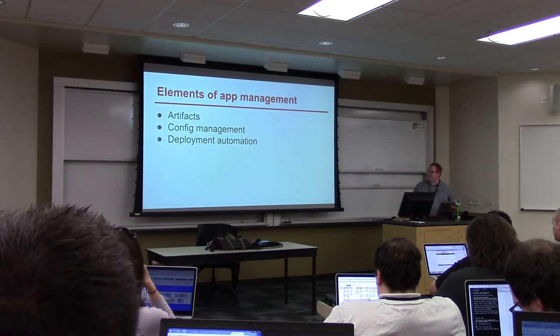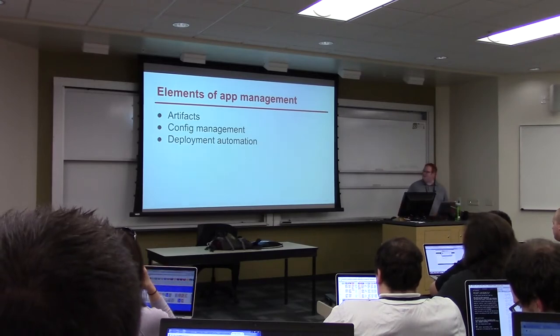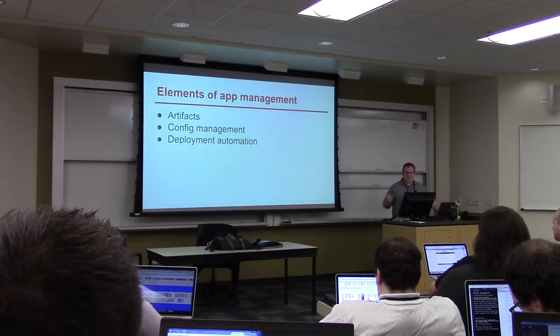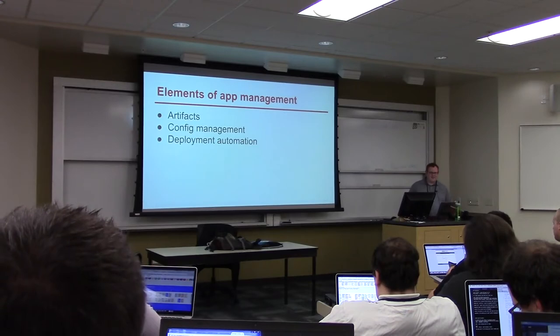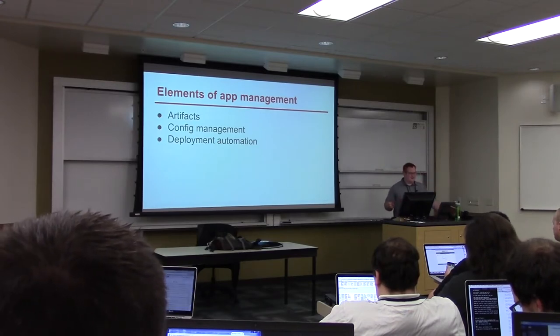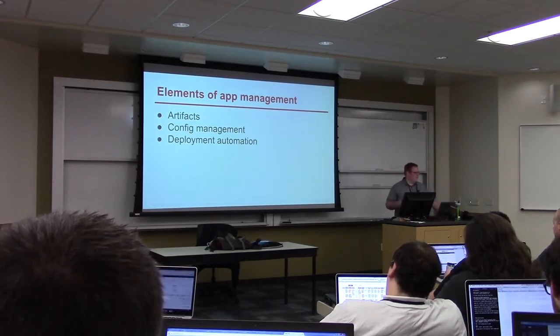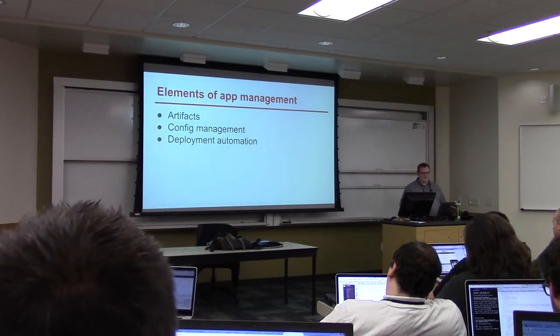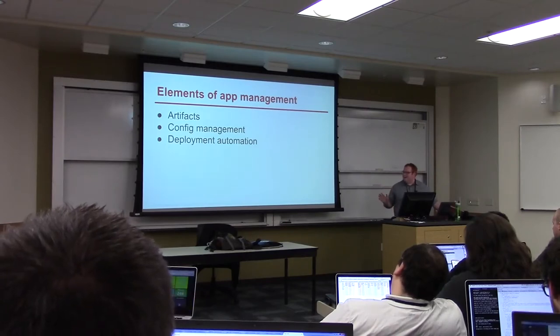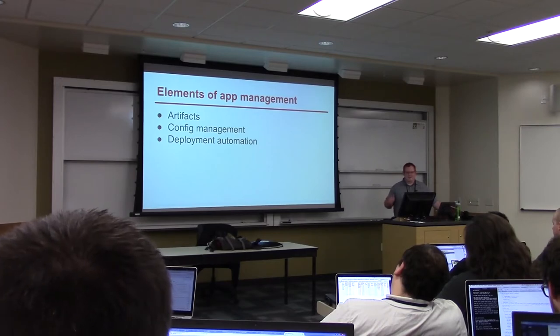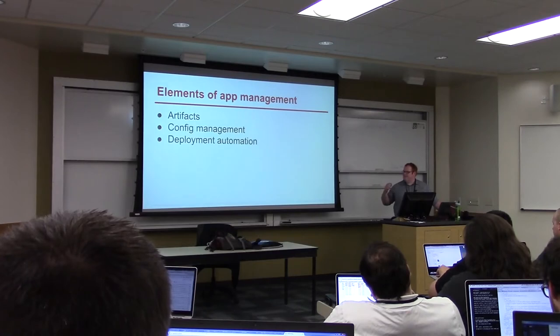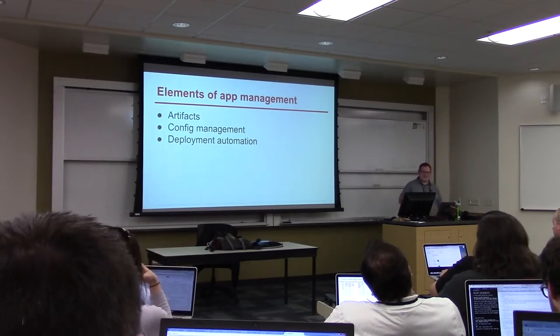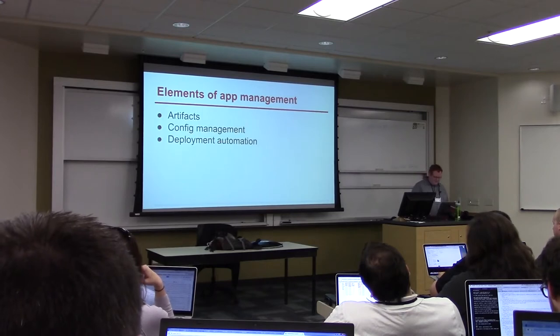So the elements I break things down to are: we've got artifacts which are your application code base packaged at a particular point in time. My artifacts all have a git commit hash as part of the version number. There's config management which is the Salt part where you're laying down all of your dependencies and deployment automation which is what we will be talking about with Jenkins. I divide them this way: config management is the stuff that is always going to be the same from app version to app version and deployment management is all the stuff that you need to change at the time of a deploy and you need to be able to roll back to in an instant.